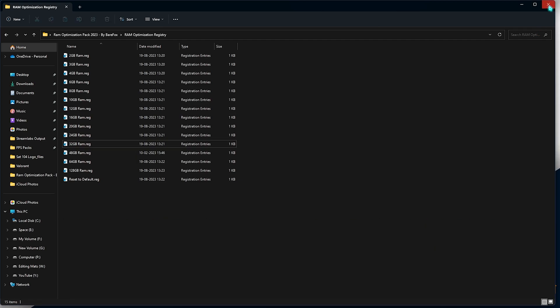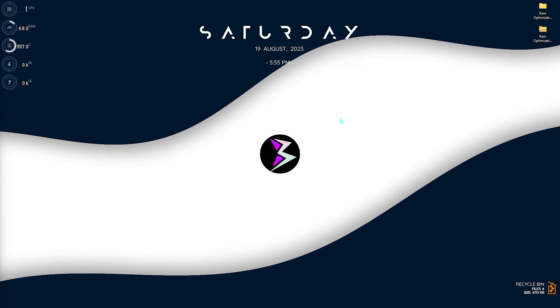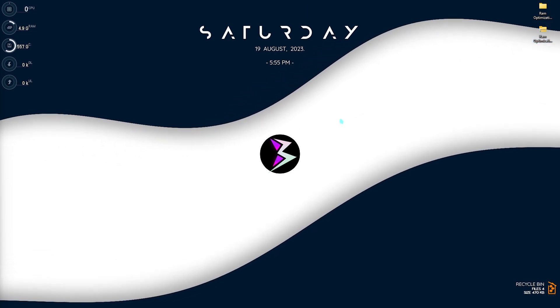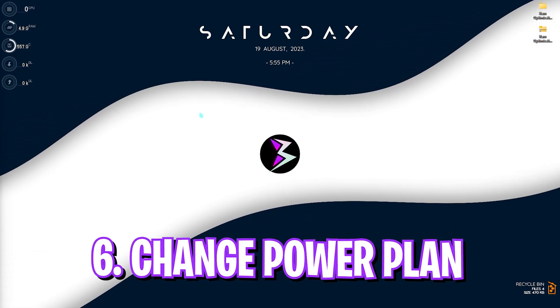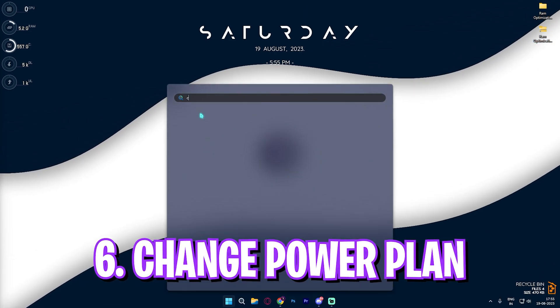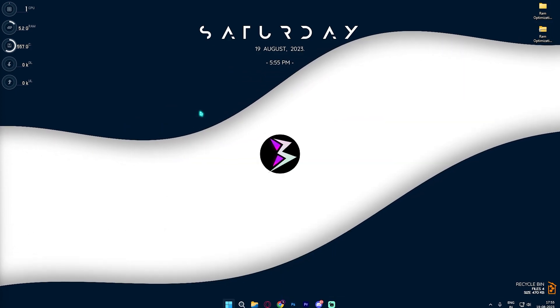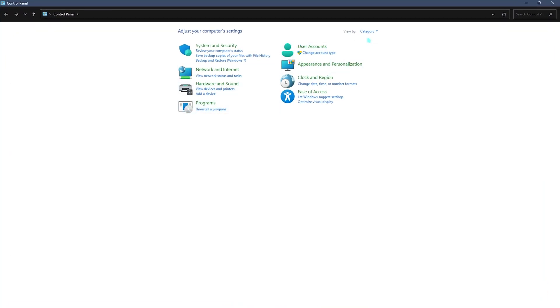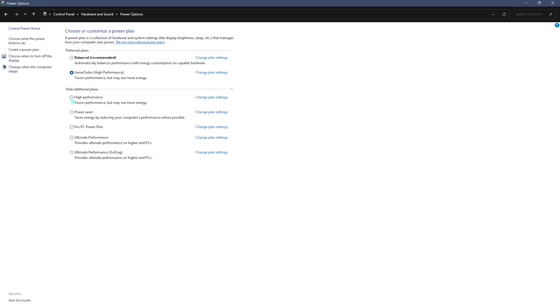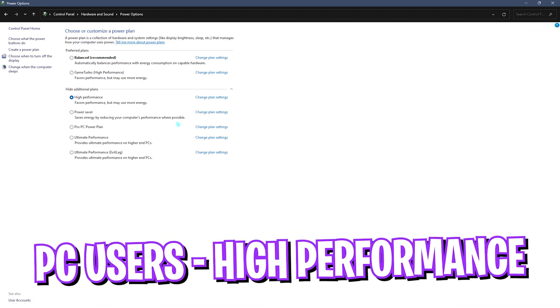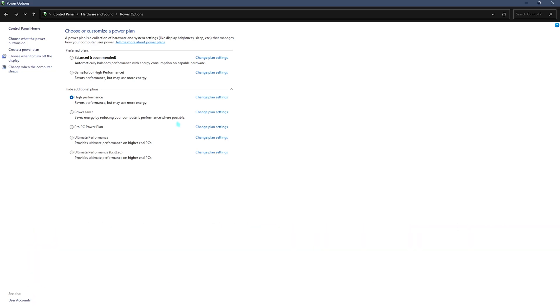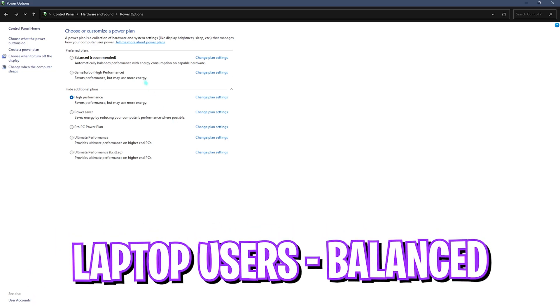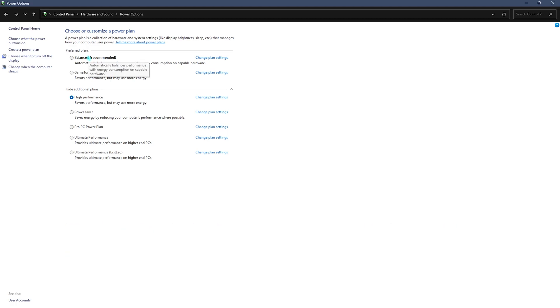Once you're done with that, simply close it. Let's move to the next step - that is changing the power plan. For that you need to open up Control Panel and once you are here, search for Power Options. Simply look up for Power Options on your PC and then make sure to use High Performance if you are on a PC. High Performance will help you get a lot of performance boost. But if you are on a laptop, I would recommend you guys to go with Balanced since High Performance may overheat your laptop and drain your battery much faster.